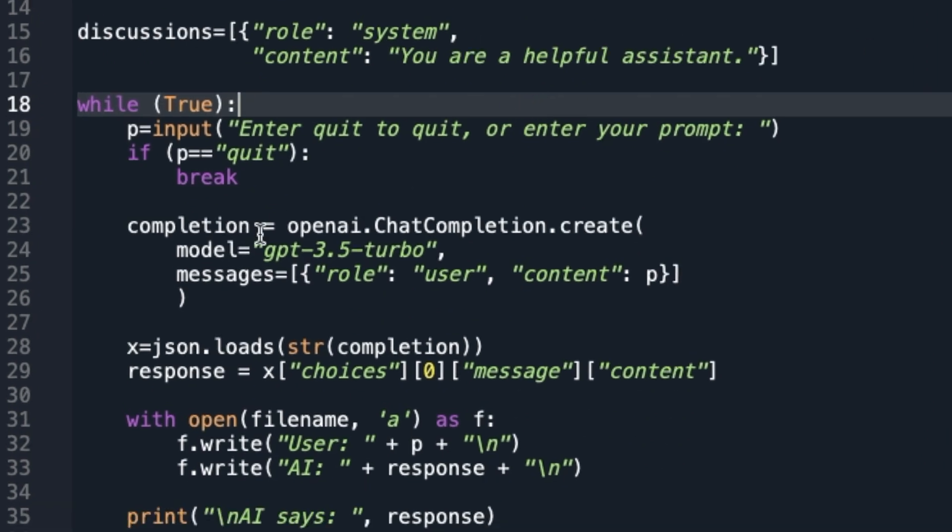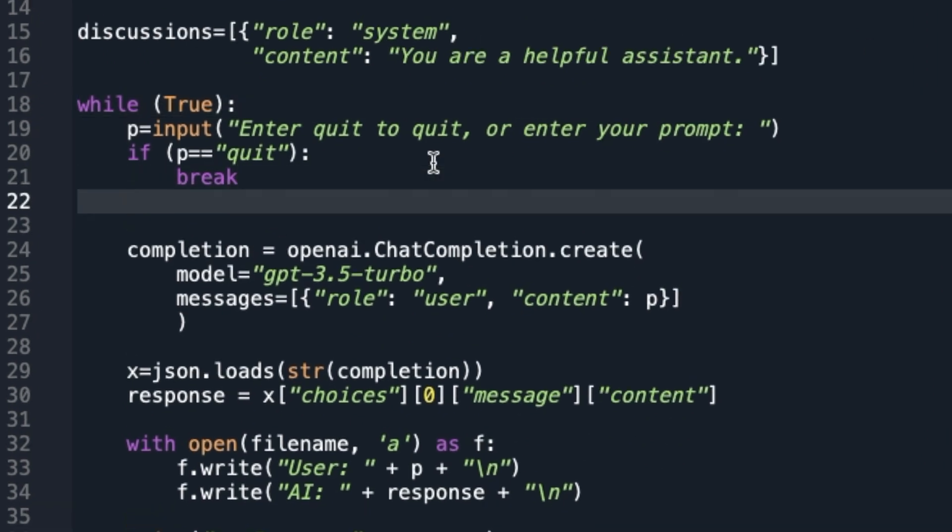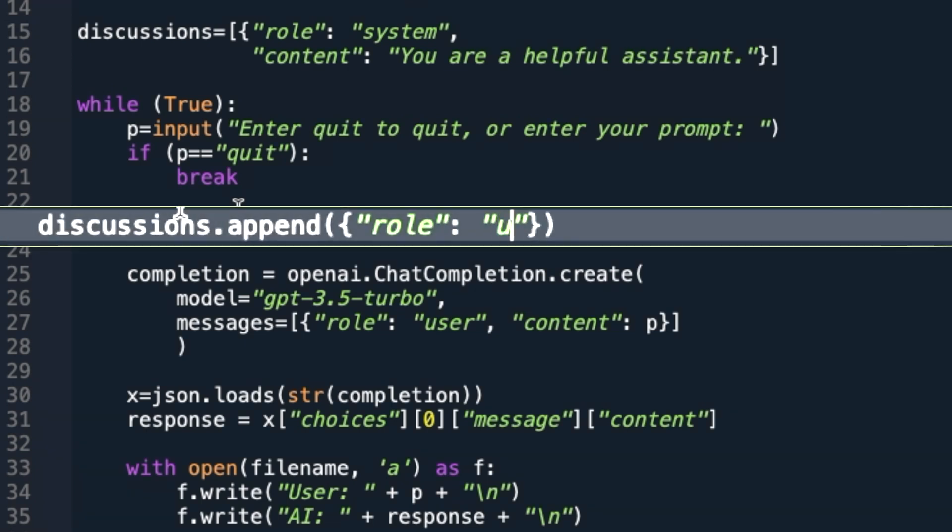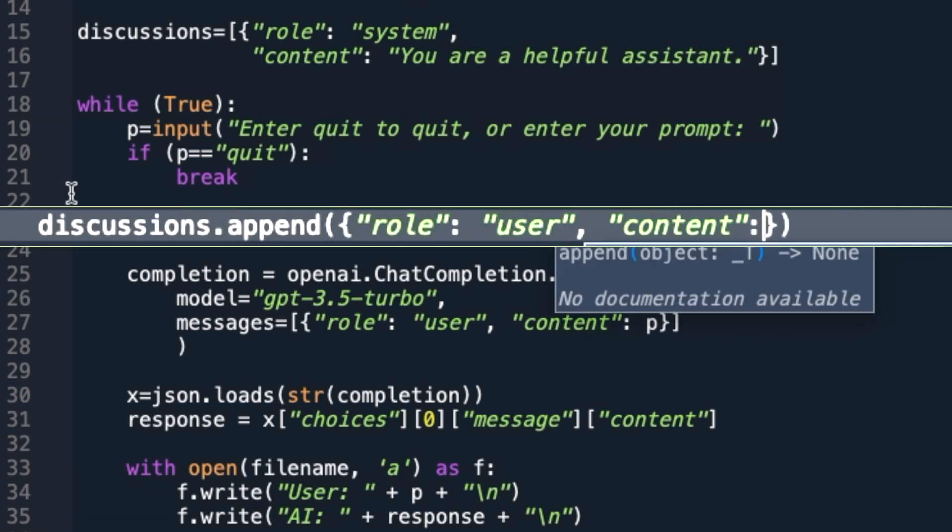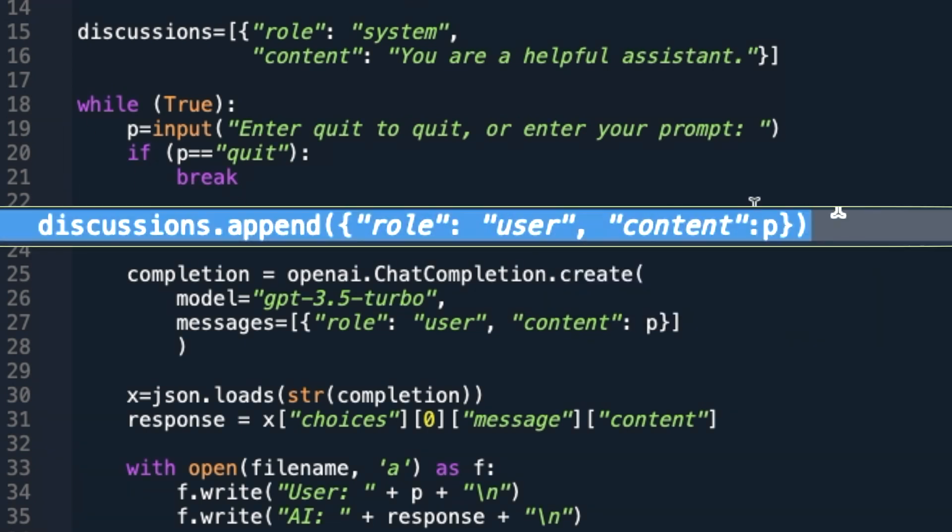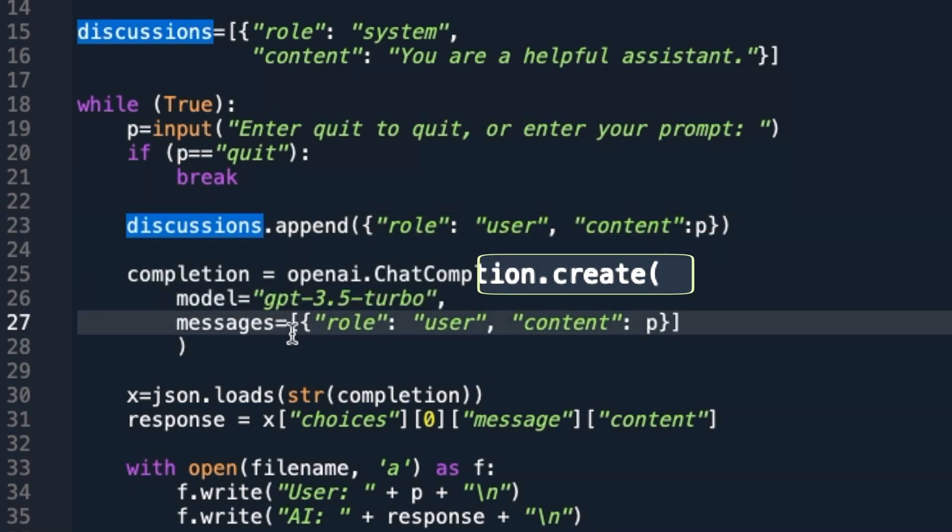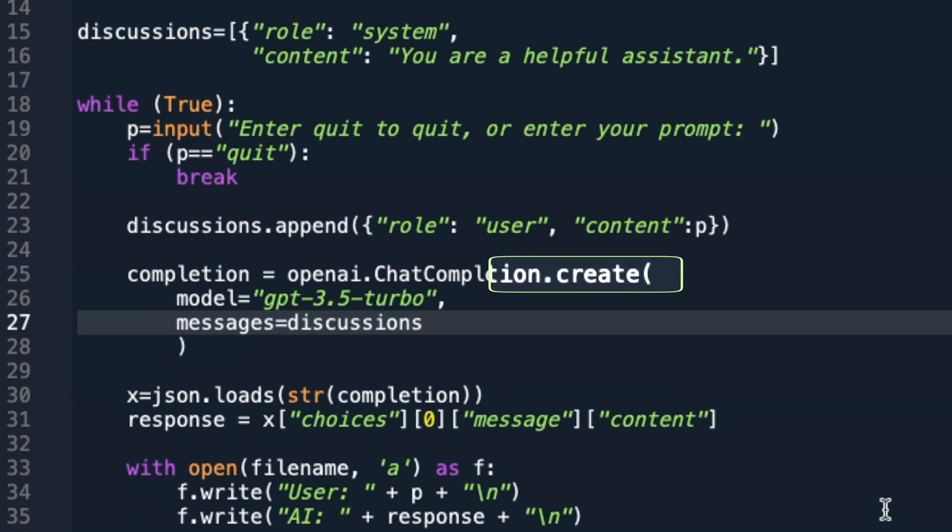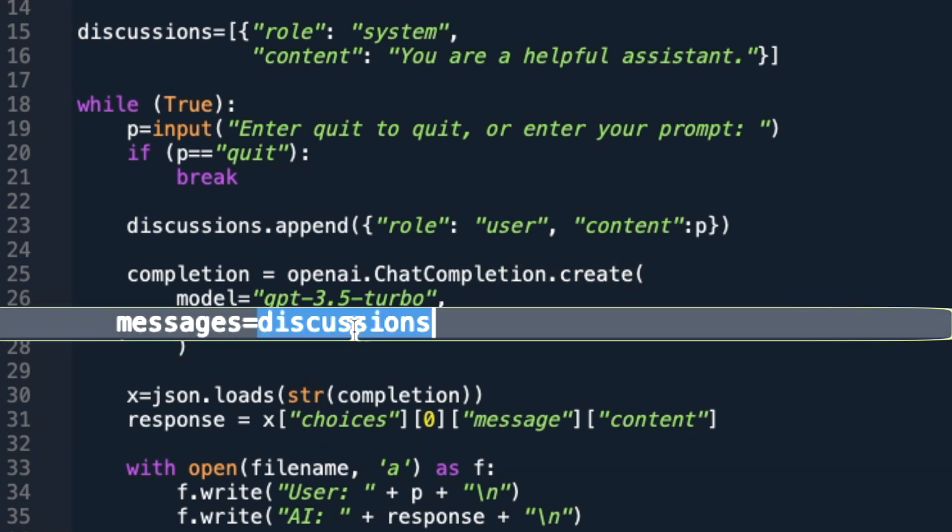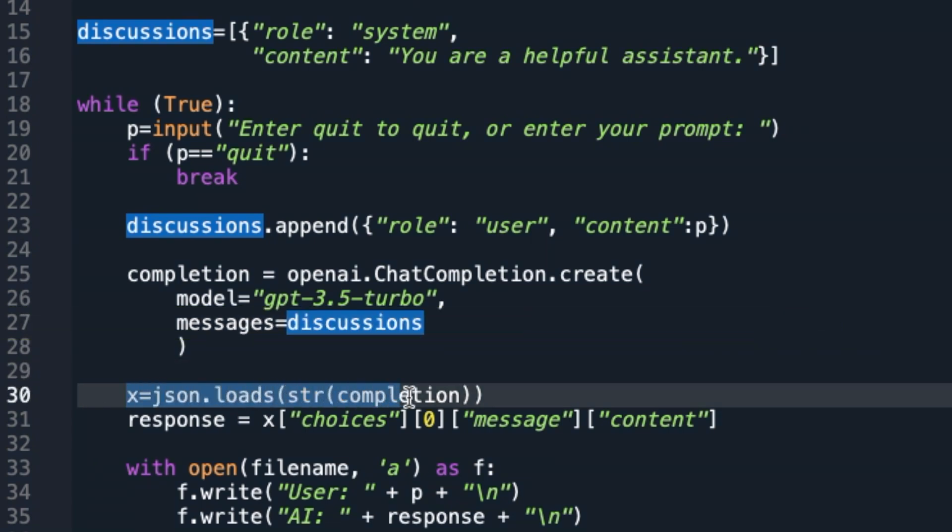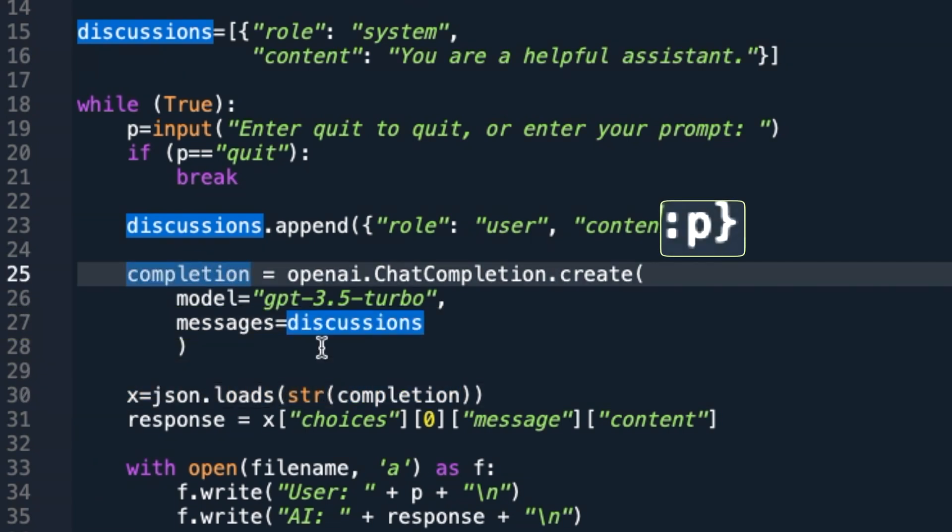This system role message will remain our first content in the discussion list for the rest of the execution of the code. Now after the user enters the prompt or the question, we will append the user question as a user role content. For the chat completions create method, I will set the messages parameter to this discussion variable, which contains the conversation so far. The last element of the discussion variable is the latest entered question.